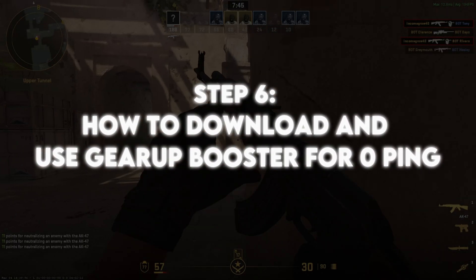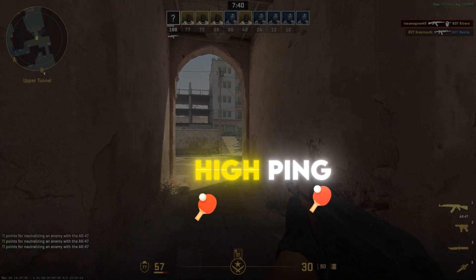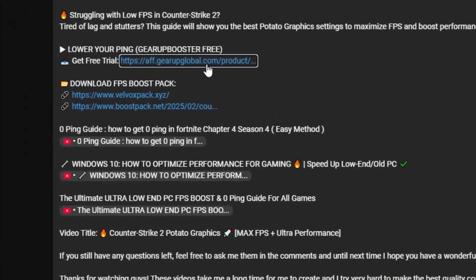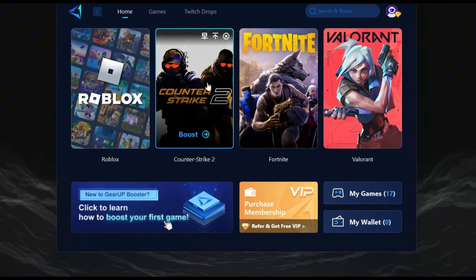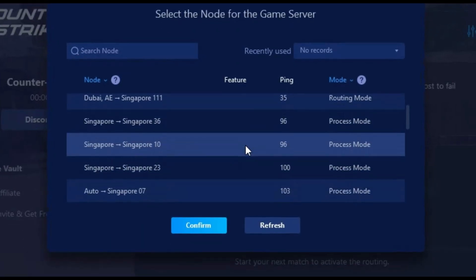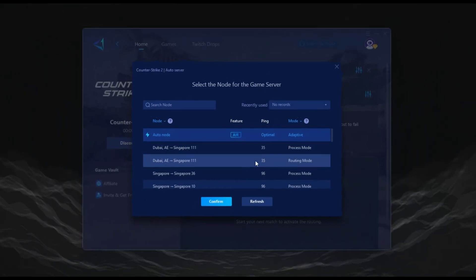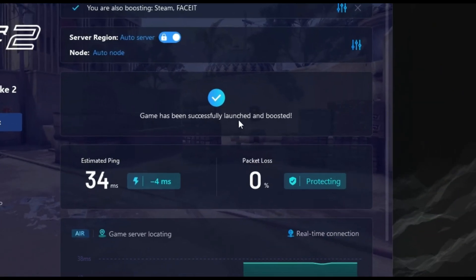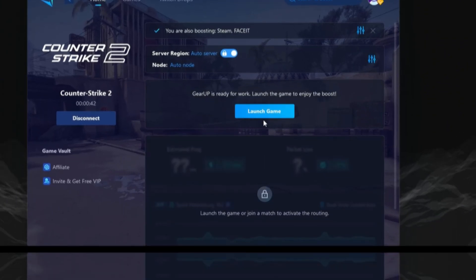Step 6: How to download and use Gear Up Booster for zero ping. If you have internet lag or high ping, this tool will help a lot. Click the link in the description to download Gear Up Booster and install it. Launch the software and select CS2 from the game list. Choose the best server for your region and hit Boost. Let the software optimize your network settings and enjoy lower ping and better connectivity.